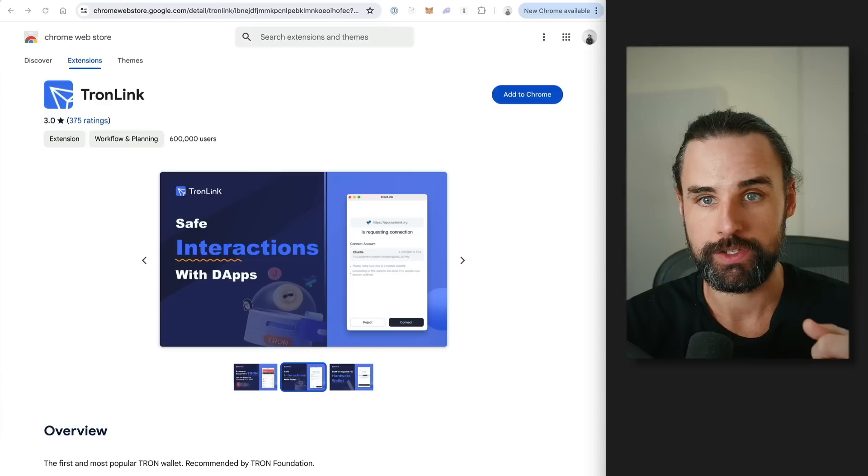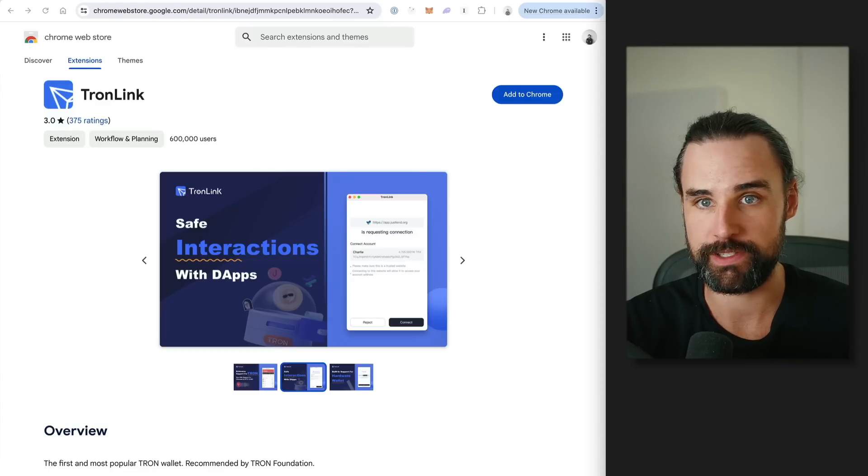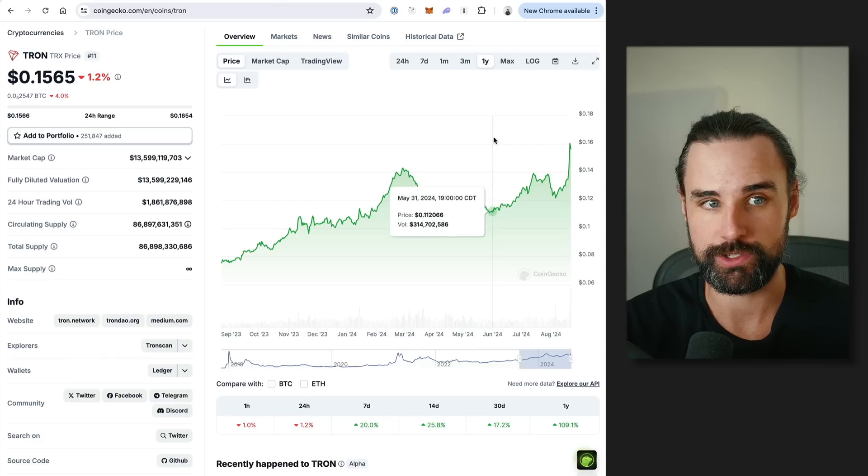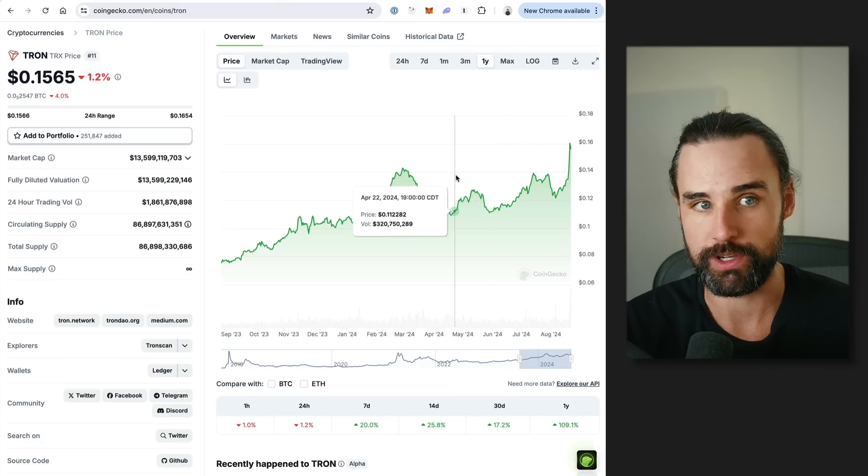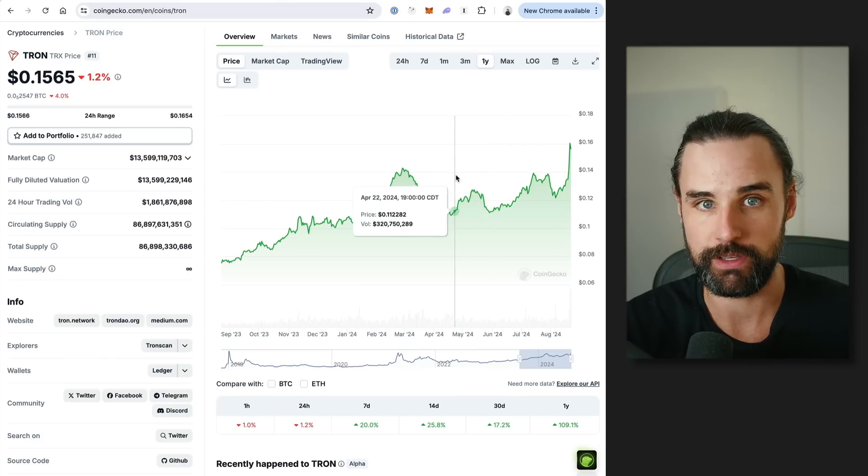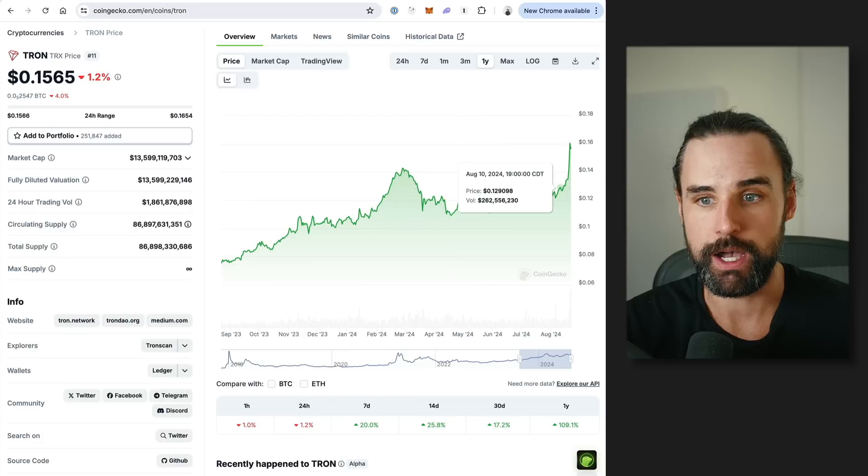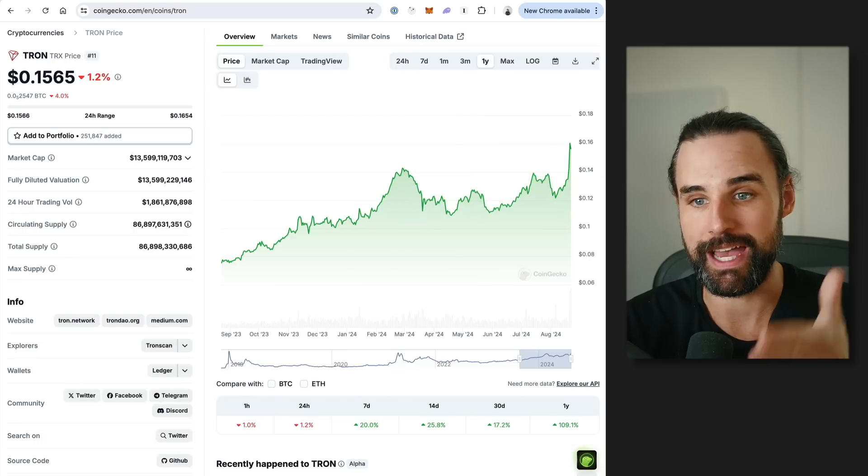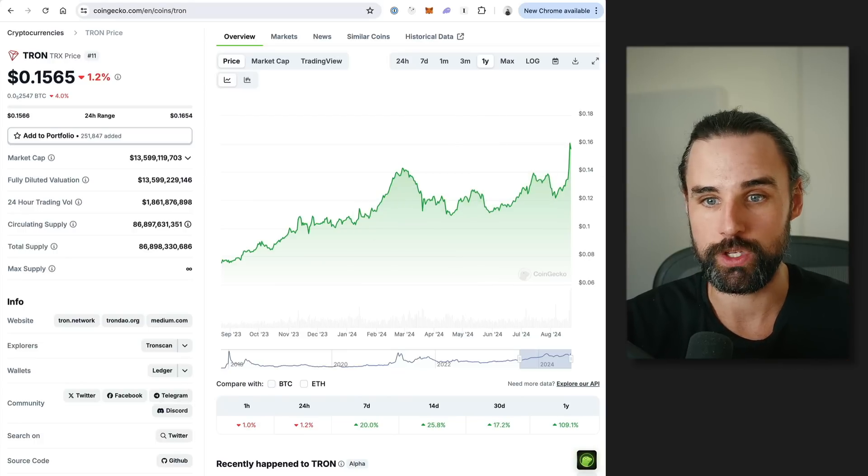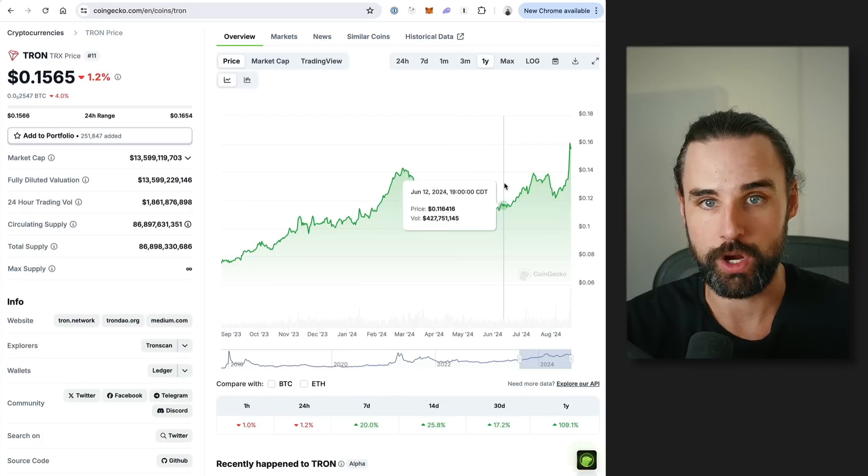So once you've got the wallet set up, you need a couple other things. Next thing is you need to fund your wallet with some cryptocurrency because you need funds to buy the meme coins and you also need funds to pay the gas fees on the Tron blockchain. So for the purposes of each of these activities, you can just use the Tron cryptocurrency TRX. But you need to get some of that into your Tron Link wallet. So how can you do that? Well, there's a few different ways. So if you use a centralized exchange already, like Kraken, Binance, or Coinbase, you can most likely buy the Tron cryptocurrency on that blockchain and just withdraw it to your Tron Link wallet.